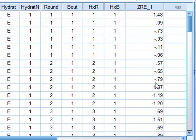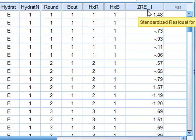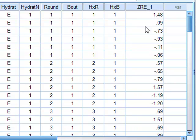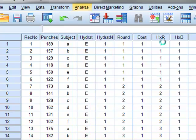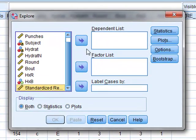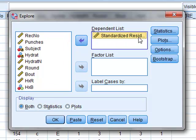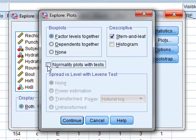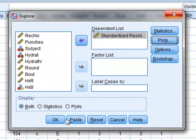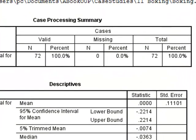We can see that the residuals from the analysis have been entered as a new variable ZRE_1 in a new column, and we can now analyze these residuals. So we will use Analyze, Descriptive Statistics, Explore. The standardized residuals are now our dependent variable and we wish to test that these follow a normal distribution. So we will use Plots, and test for normality using a normality plot with tests. We will continue and run the exploratory analysis.